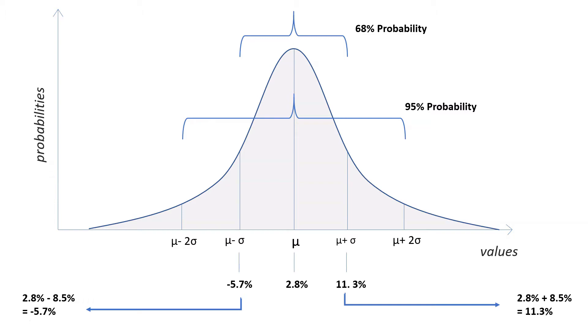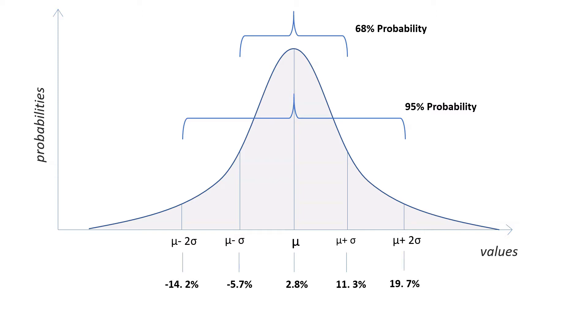We can even go further and say that with 95% probability, monthly returns will be between -14.2% and 19.7%, because 2.8% minus 2 times 8.5 equals -14.2%.